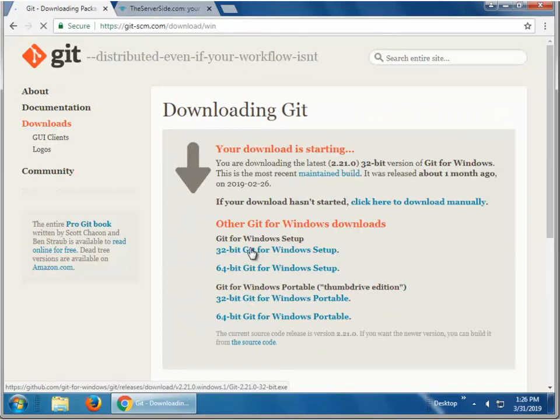The nice thing about Git is that there are no prerequisites, so as long as you've got an operating system, you can install Git on it, you don't have to install Java, you don't have to install Maven, you don't have to install any crazy tool like that.